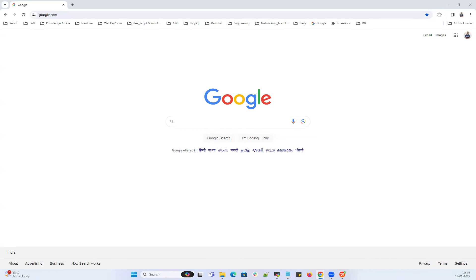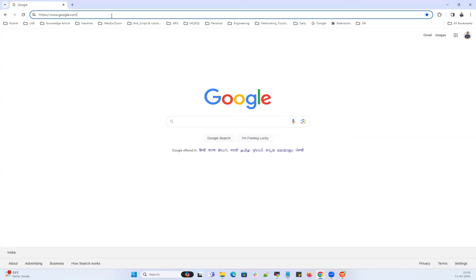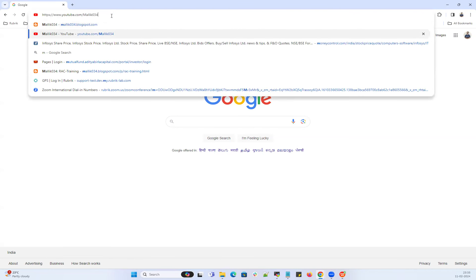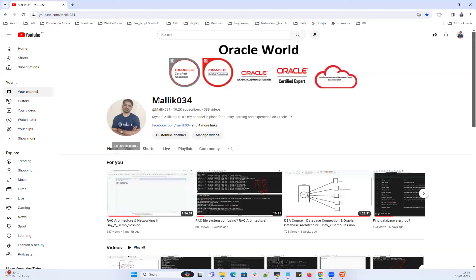Welcome back to the channel, this is Malik Arjun. Today I'm going to quickly demonstrate clusterware maintenance — how we can do clusterware downtime, dragging cluster nodes. Being at one particular node, you can bring down the other cluster node services, rack services, and cluster services. If you are new to my channel, don't forget to subscribe and share this video with your friends and colleagues.